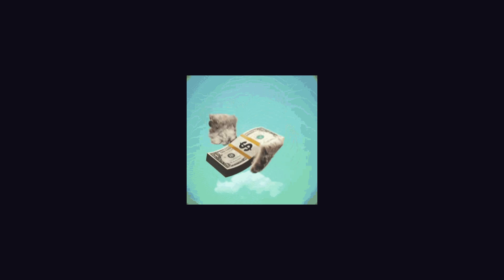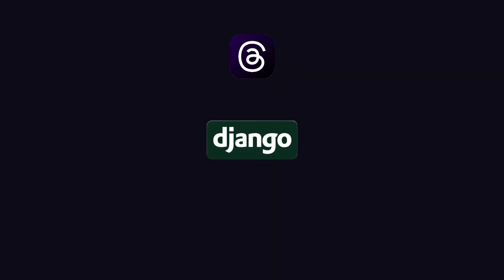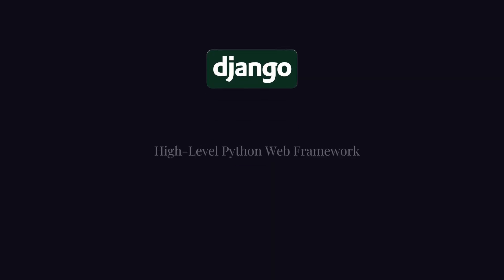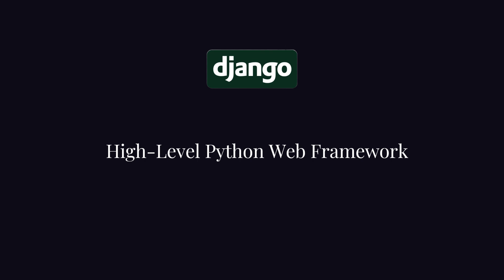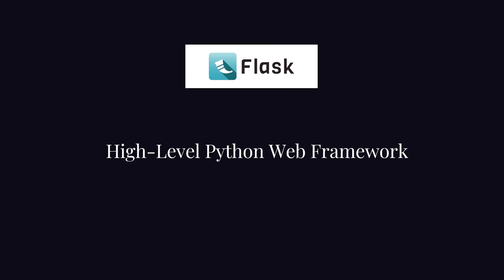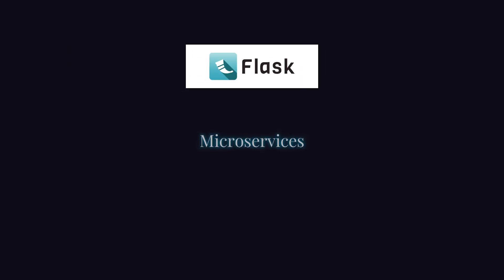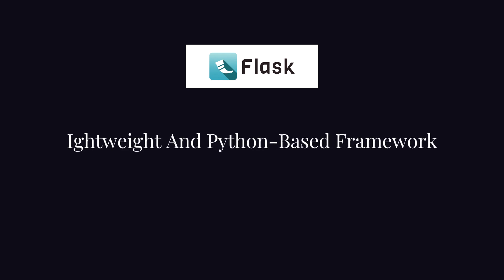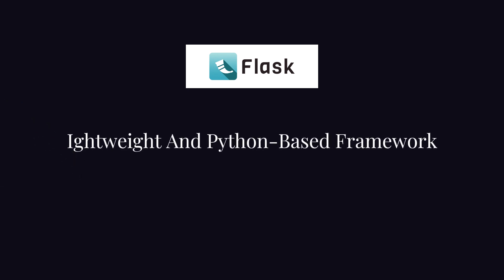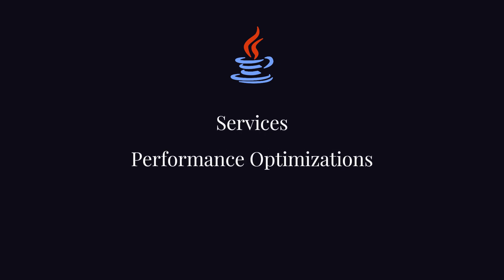Enough for Twitter. Now let's move to Threads backend technology. Threads uses Django as a backend, which is a high-level Python web framework, and Flask is used for microservices. The main purpose behind using Flask is that it's lightweight and also a Python-based framework. But wait, they also use Java as well for some services and performance optimizations.